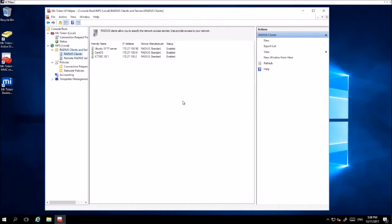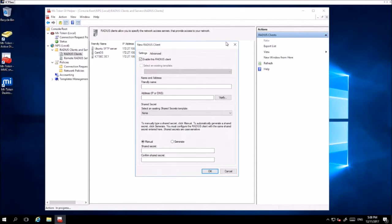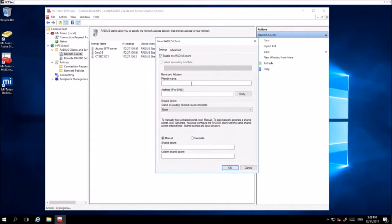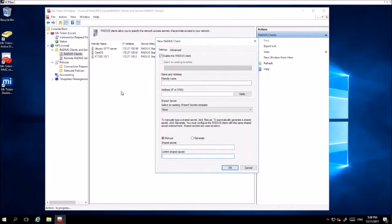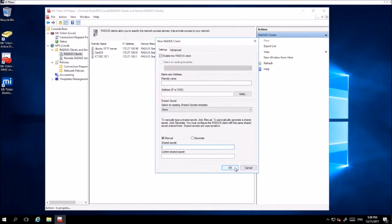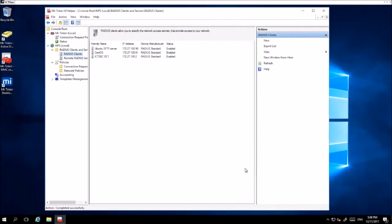Once you are here, you want to click New and fill in the details regarding the name, the address of the RADIUS client, and the shared secret between this server and the RADIUS client. You have to make sure that they are both the same, otherwise this wouldn't work. Then click OK and continue doing this for all the clients you want to add.